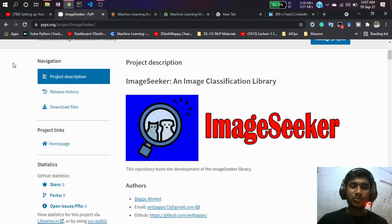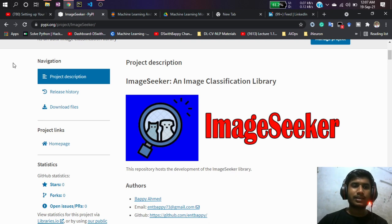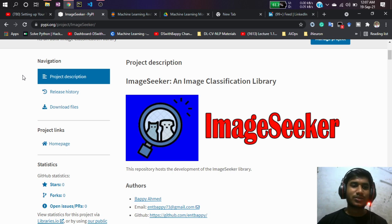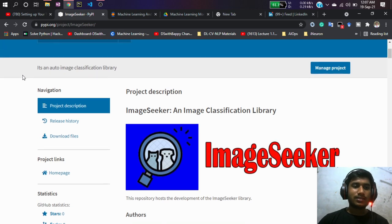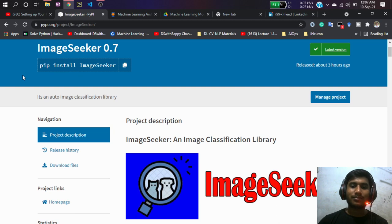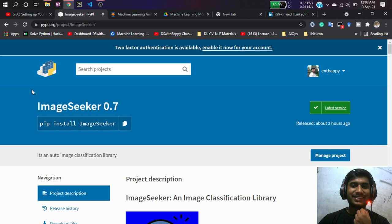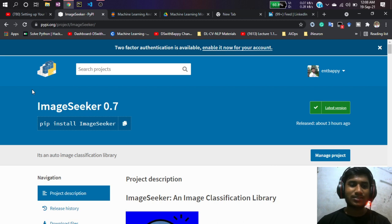I was thinking about how I could improve this package more, so I worked on improving it so people can use it very easily. I recently implemented and updated the Image Seeker package, and I've hosted it on the PyPI website, where you can easily install it using the pip command. This is my first contribution to the Python package community.